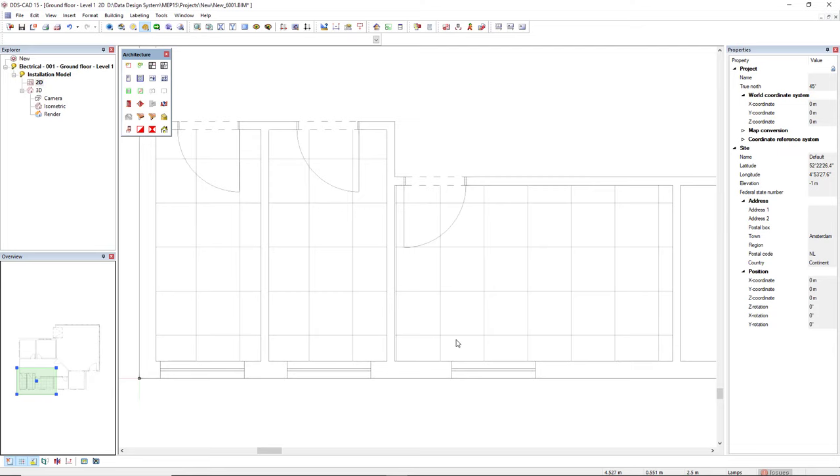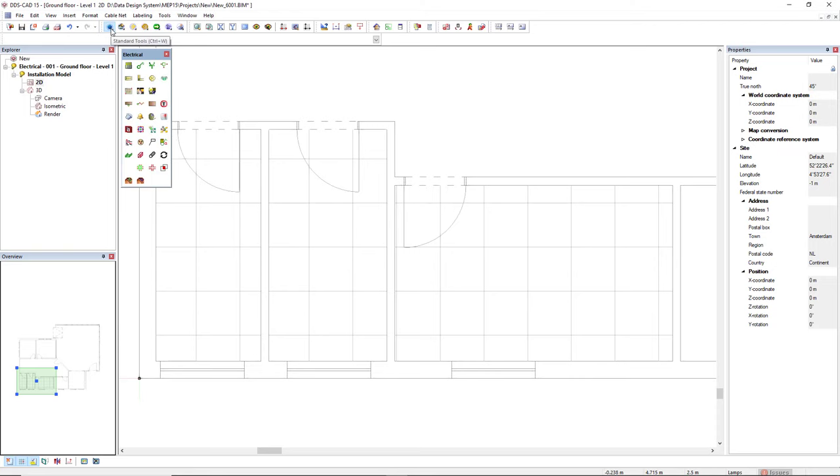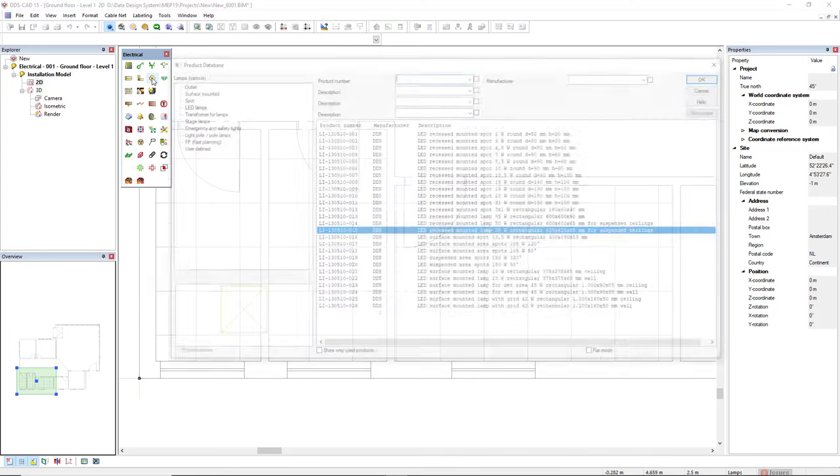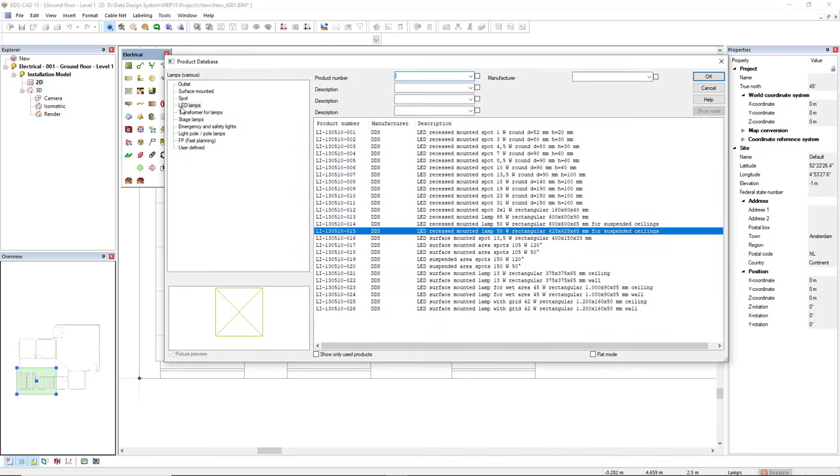Now let's insert some light features to the suspended ceiling. We come back to the default working mode and then I will access the function lamps various. In the category LED lamps, we find some suspended ceiling mounted light features.